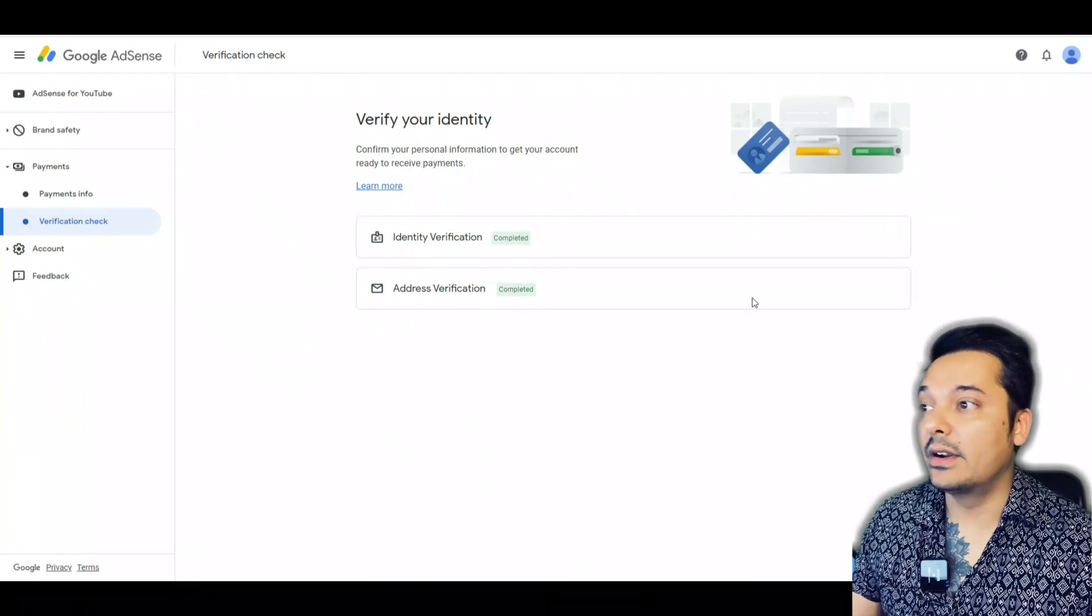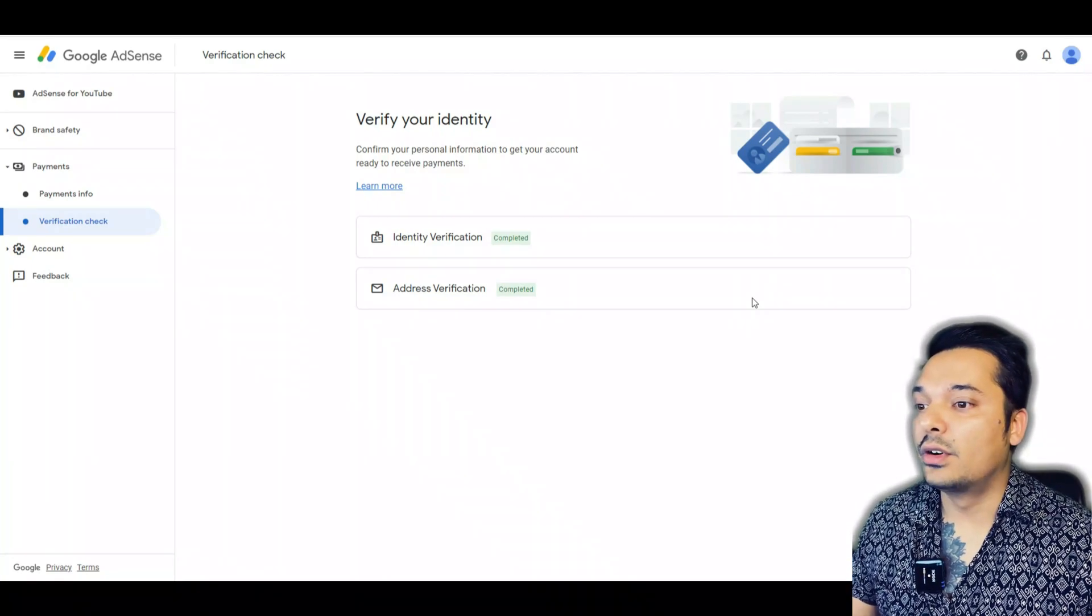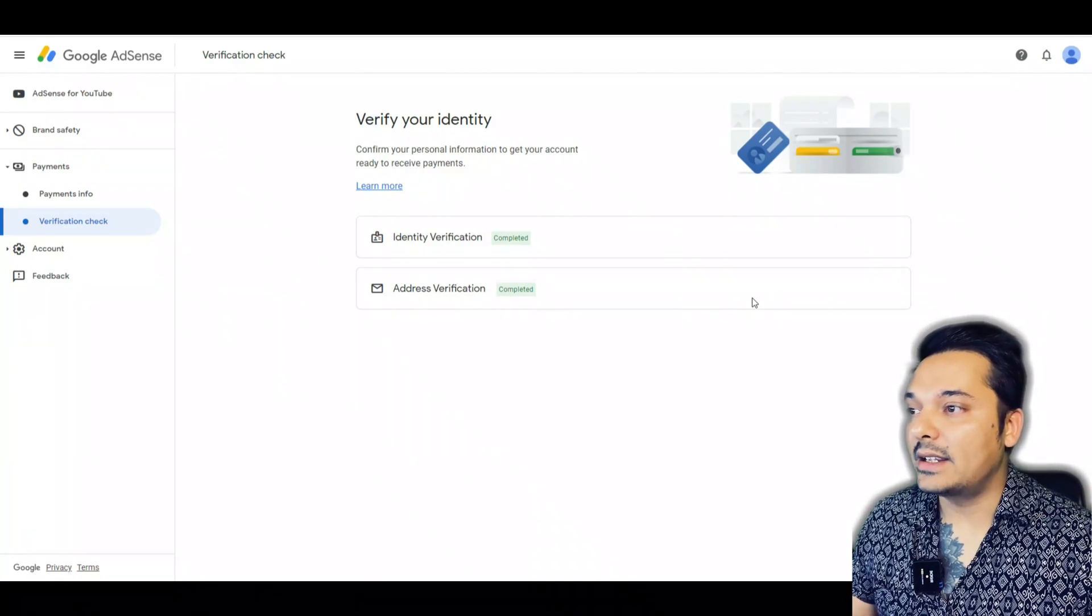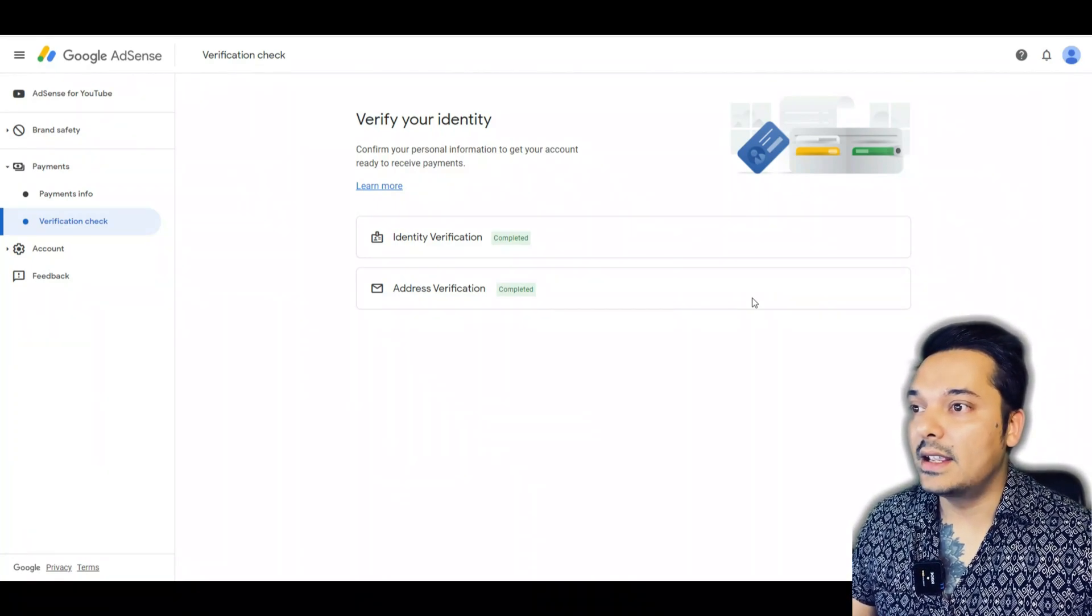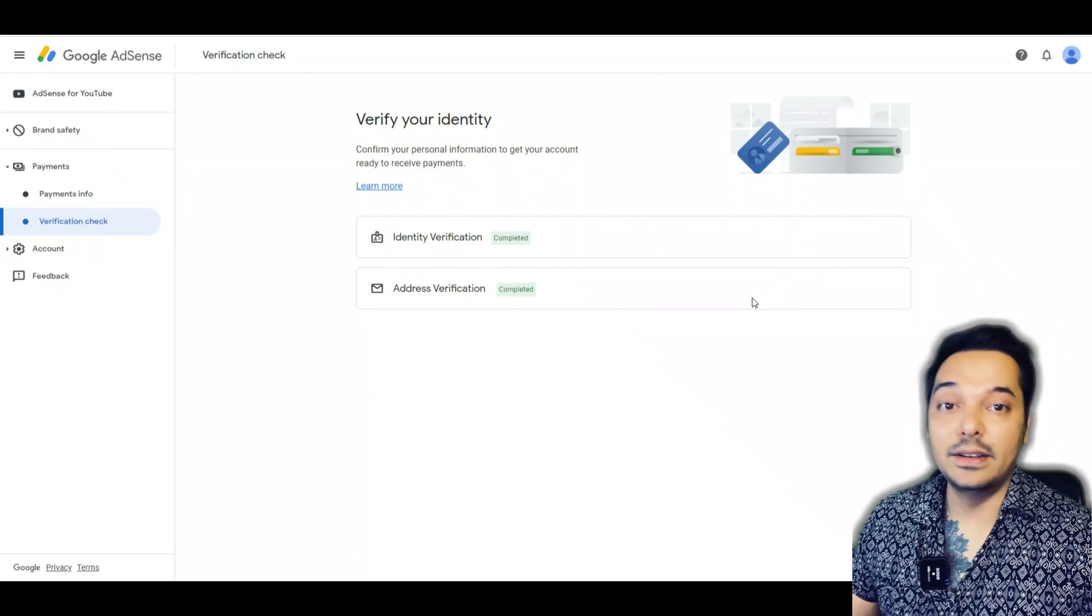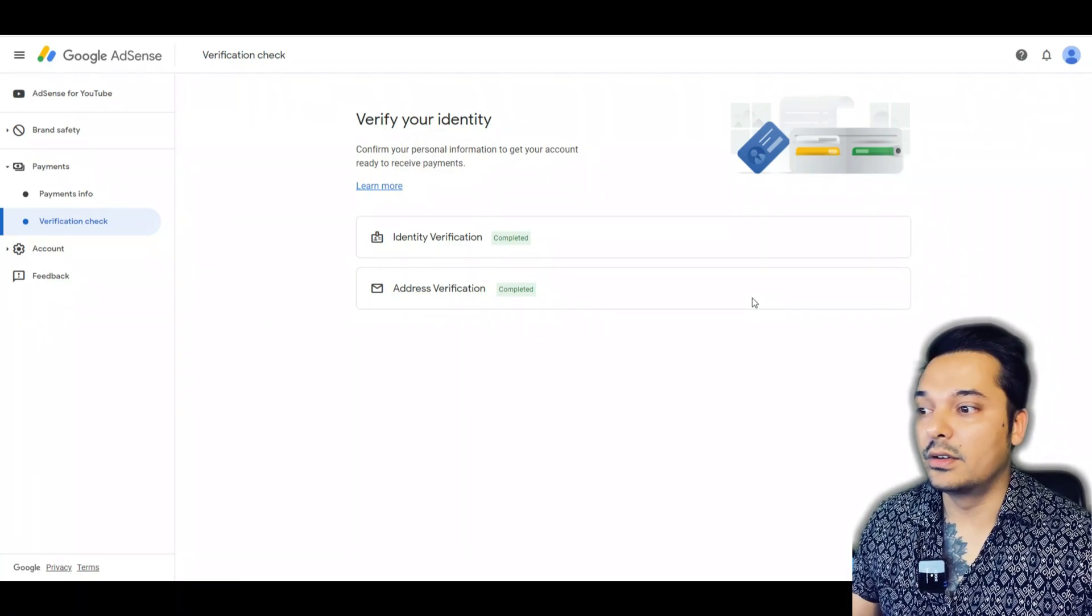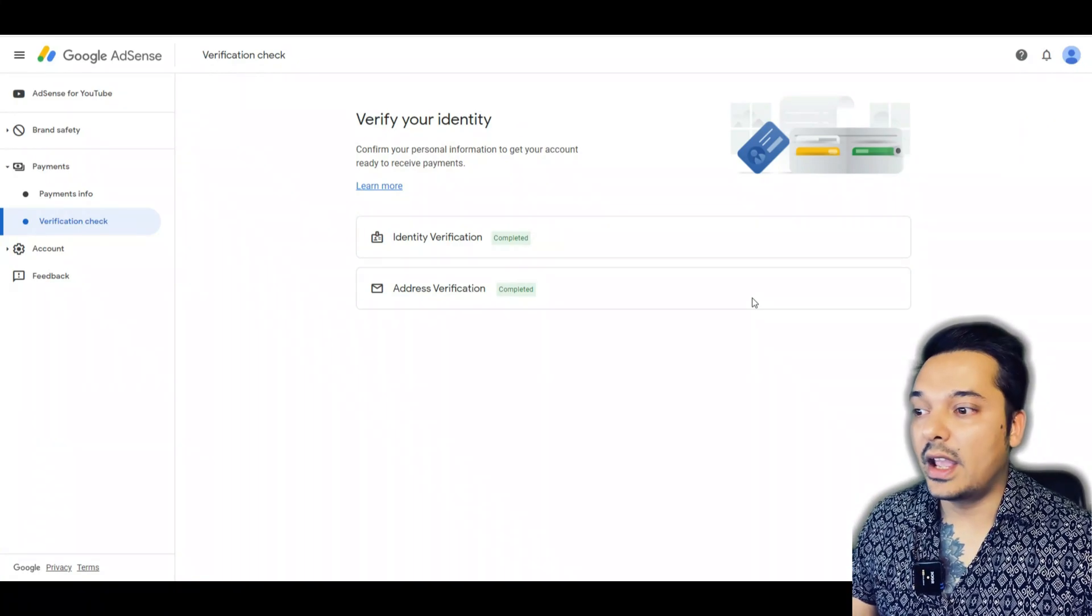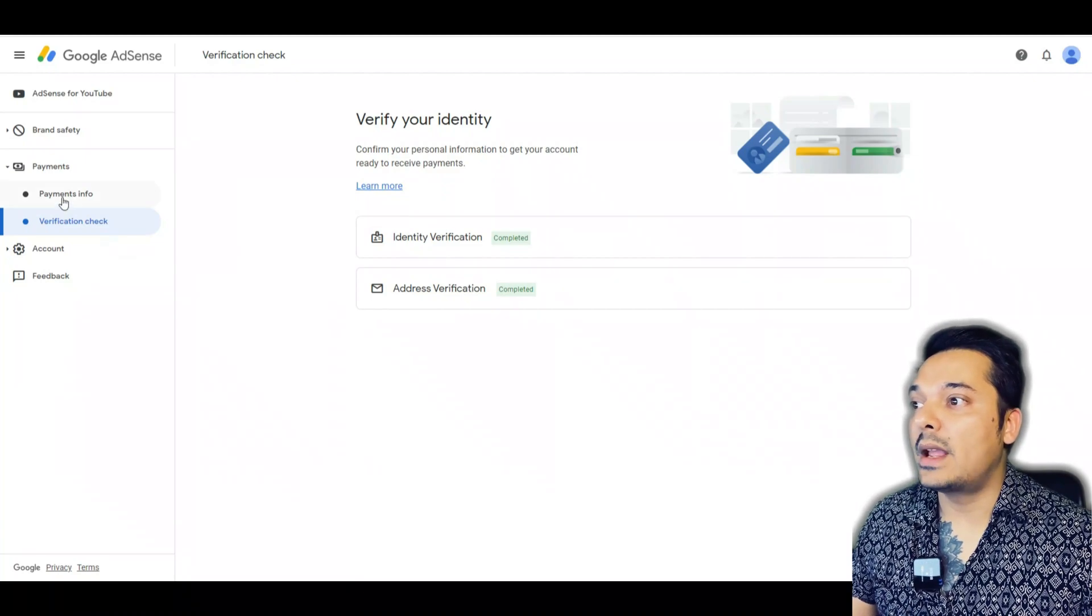You have to verify your identity and your address. I hope you already have verified your identity and address. If that is okay, then you can easily add your bank account or get money from your Google AdSense.